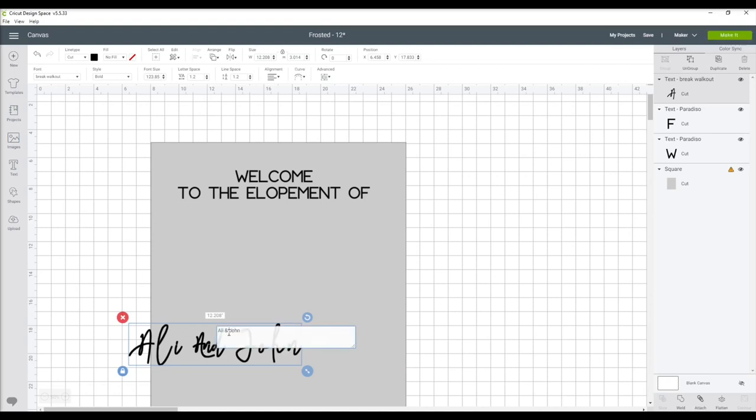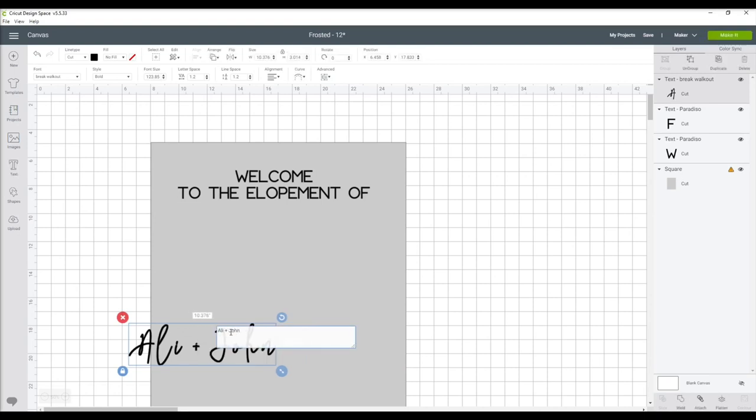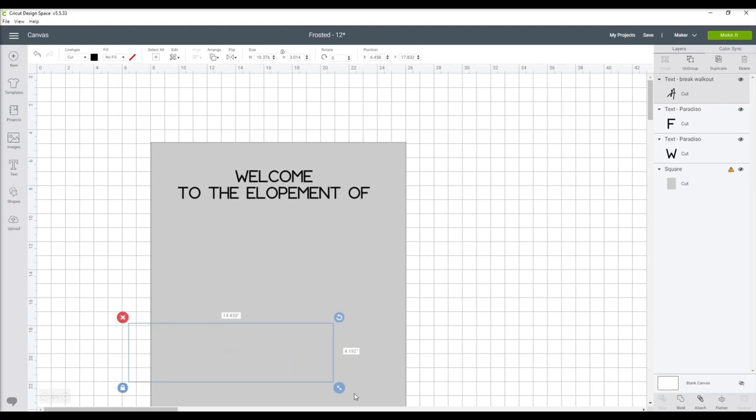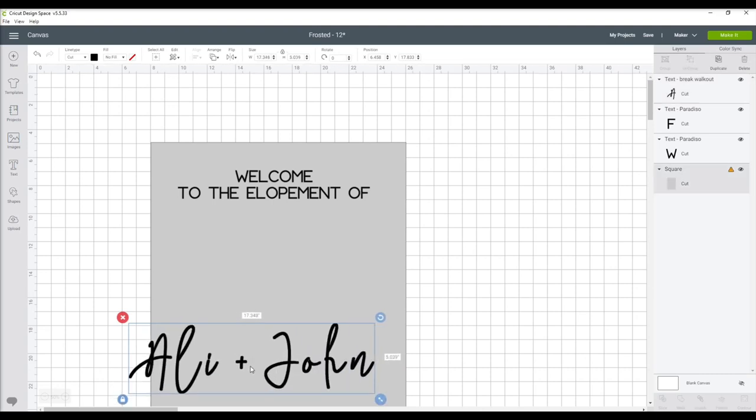The 'and' I was not a huge fan of, so I'm actually just going to change that to a plus symbol.